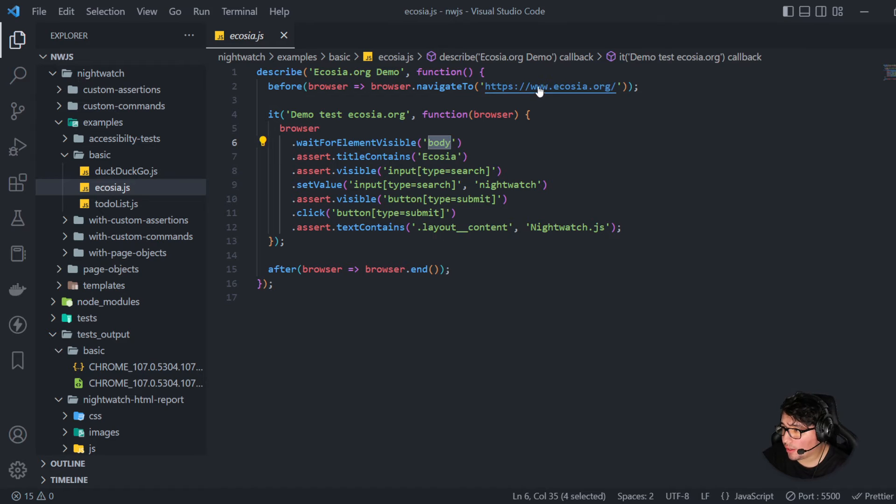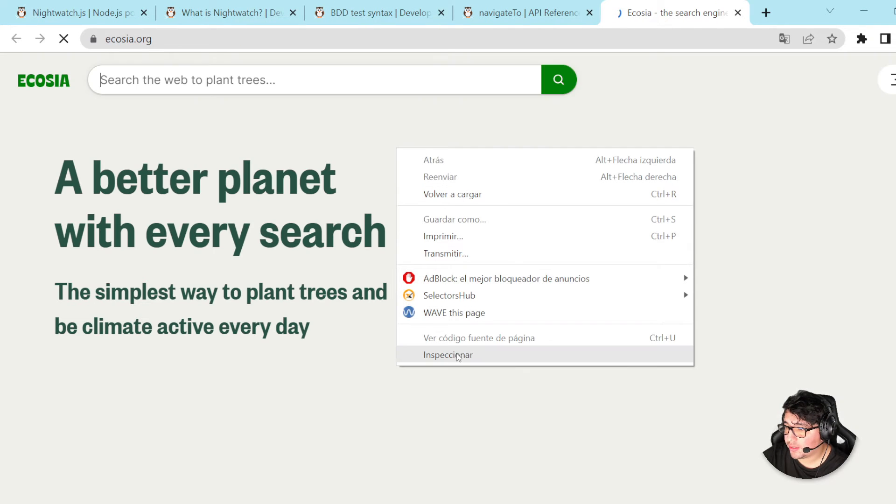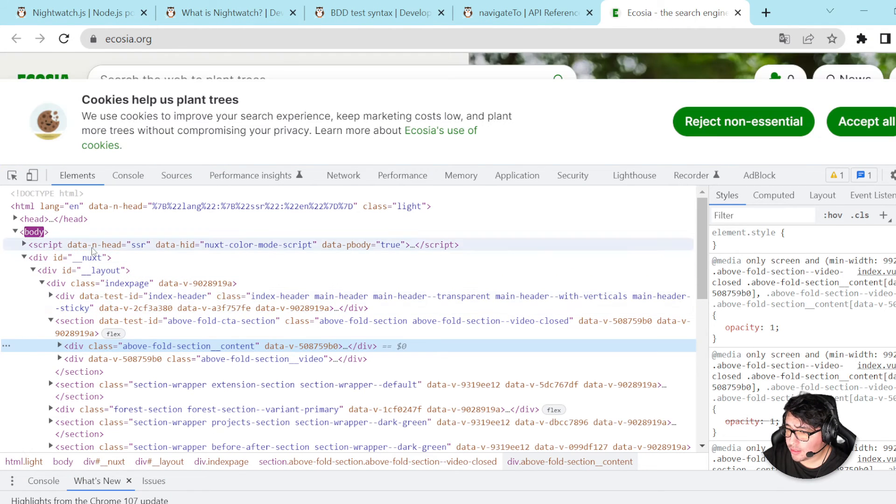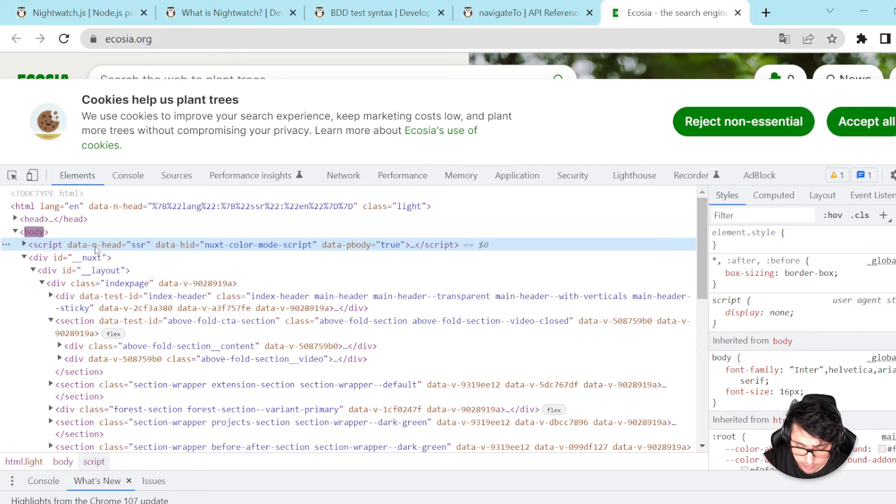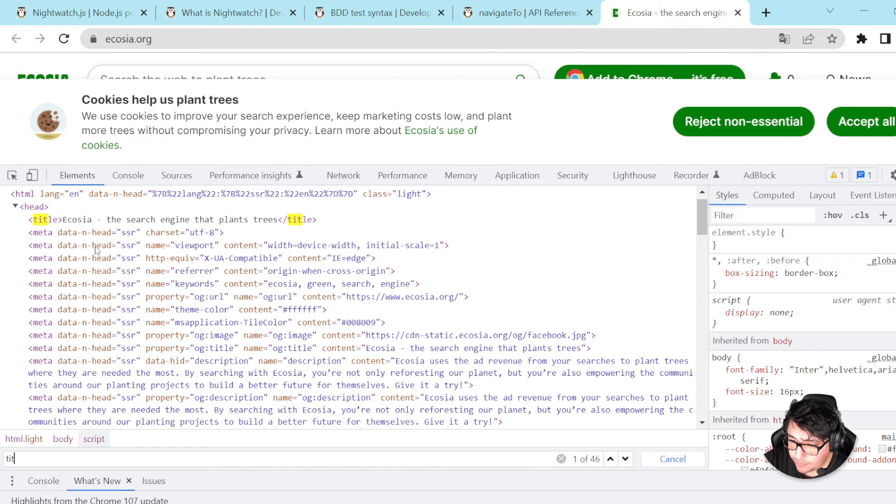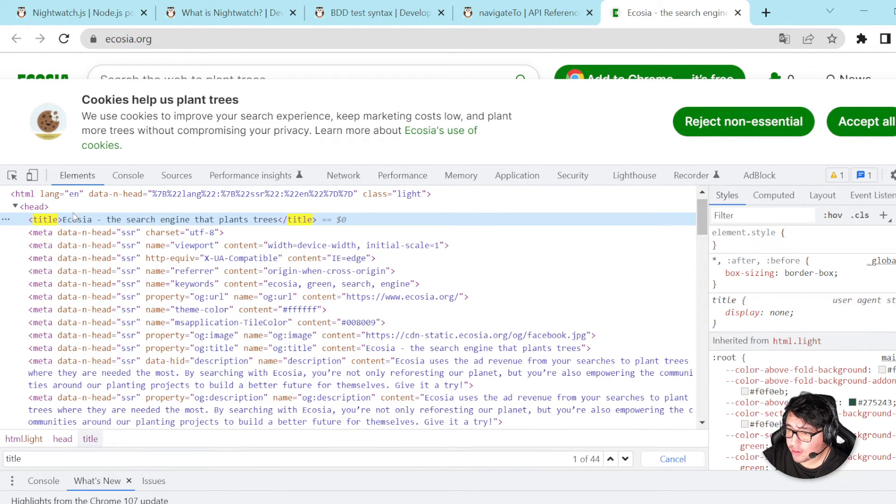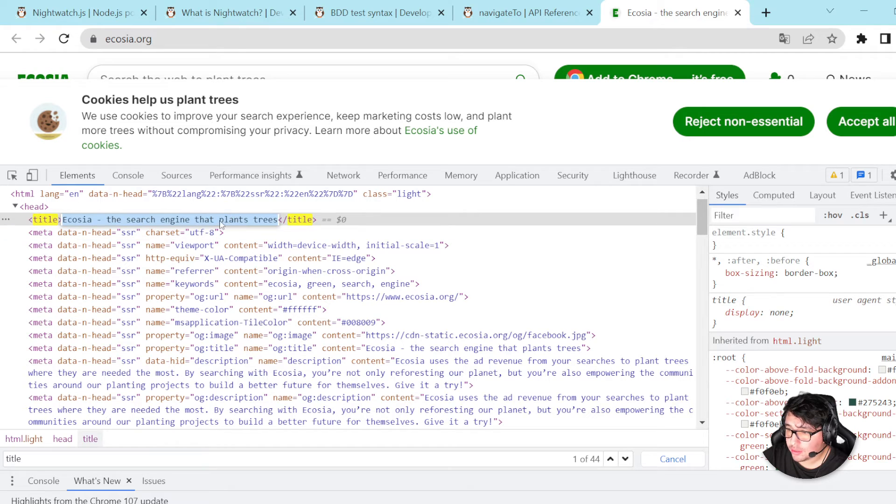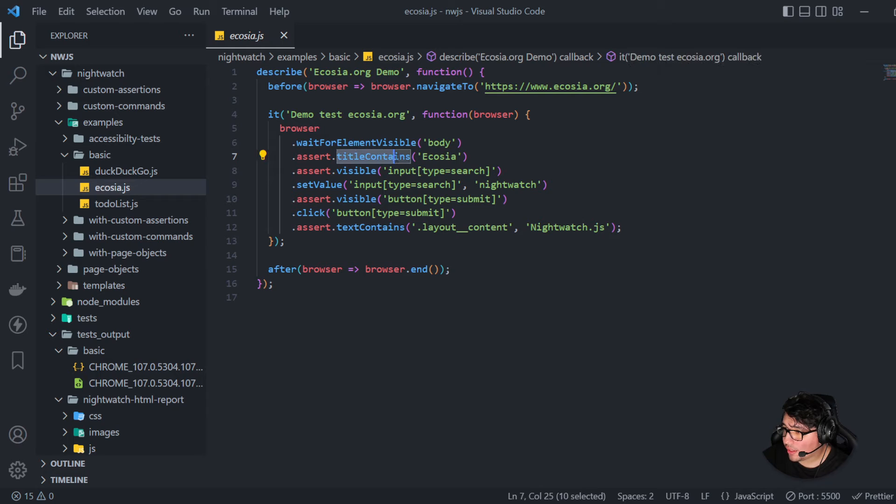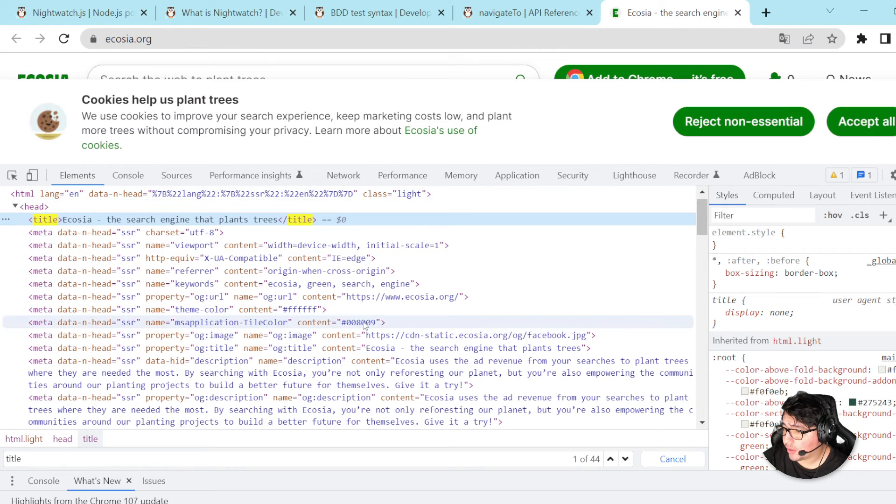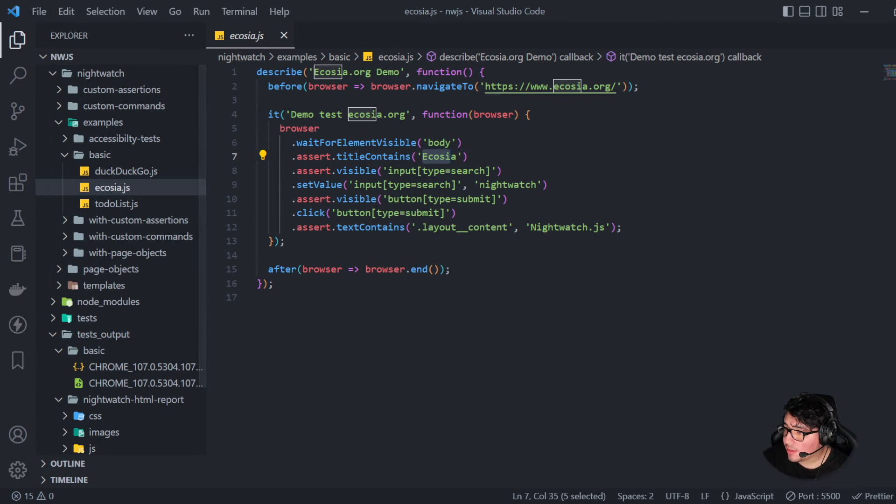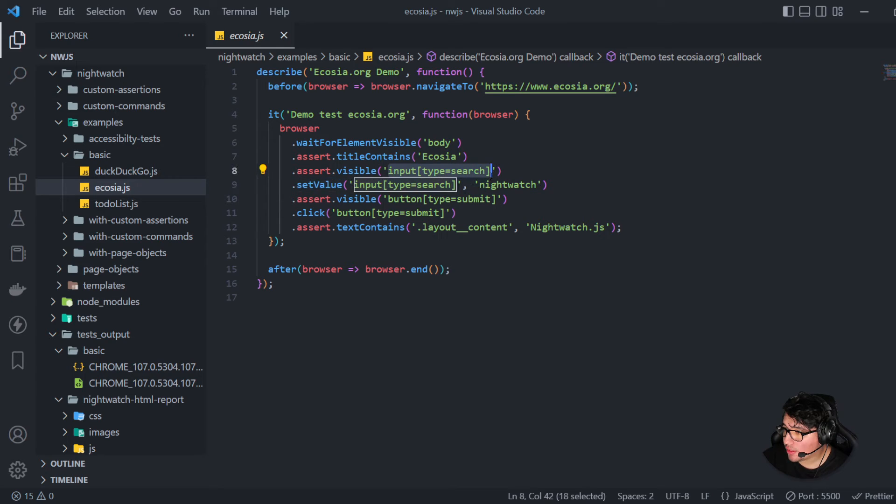And then we can do assertions like title contains. So probably if I come here to the website and I check the title, you're going to see that if I look for the title tag, it has the value Ecosia, the search engine that plants trees. So it is just making sure that that title contains Ecosia. I'm not sure if I'm pronouncing this correctly. I'm sorry, guys. And you can see that it contains Ecosia. That's correct.